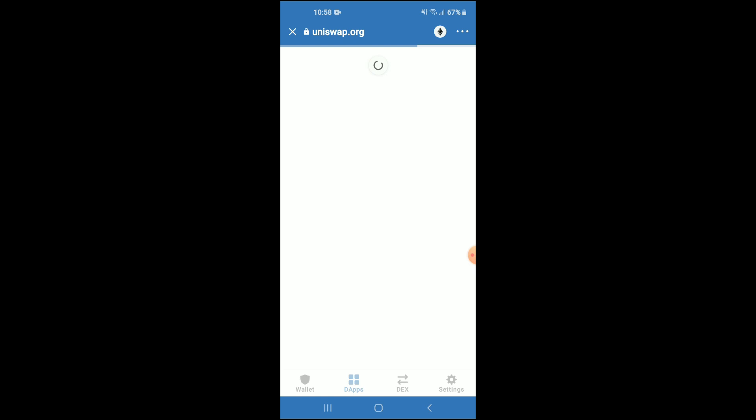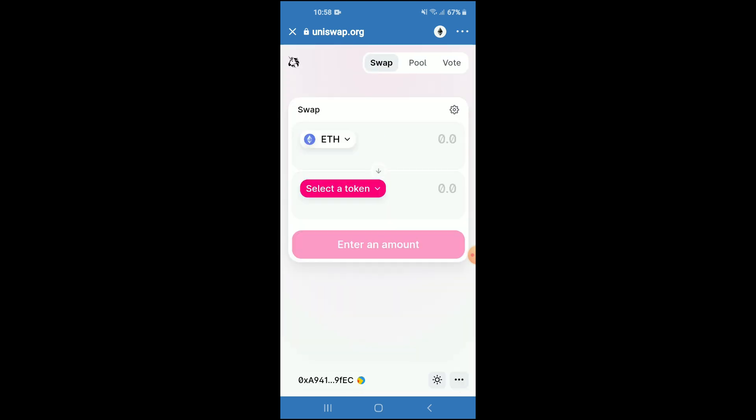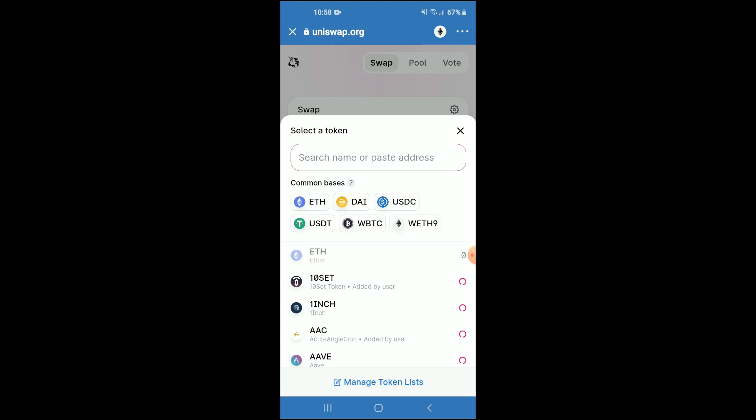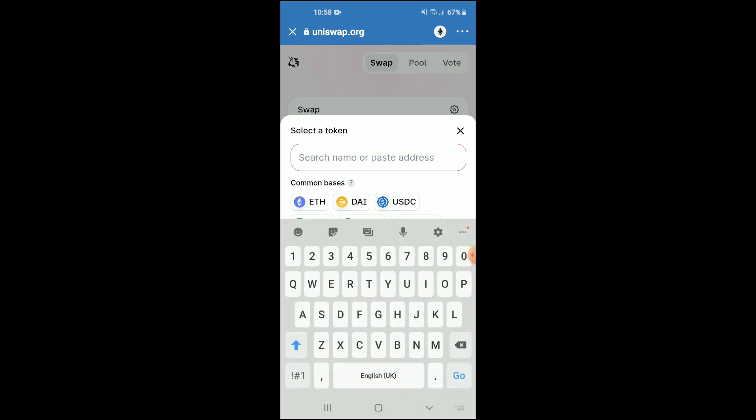Once Uniswap Exchange has loaded up, you're going to tap on 'Select a token'. You can see the Ethereum that you purchased earlier, and in the search bar you're going to paste the link.